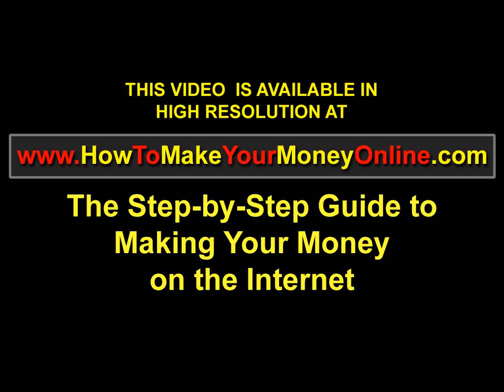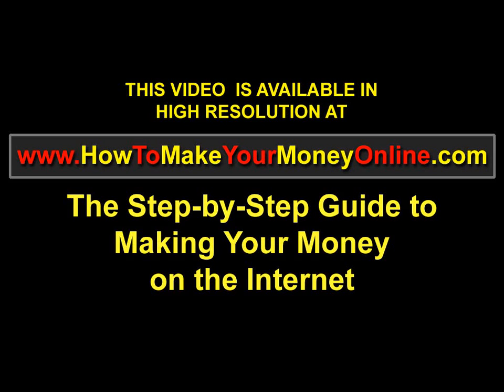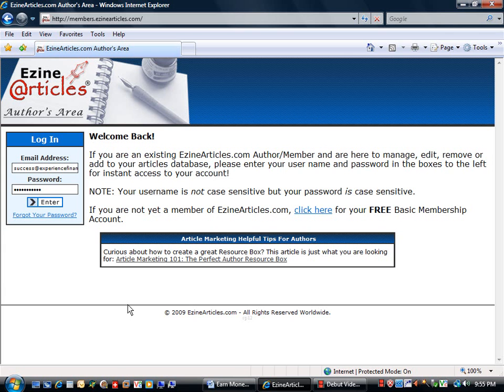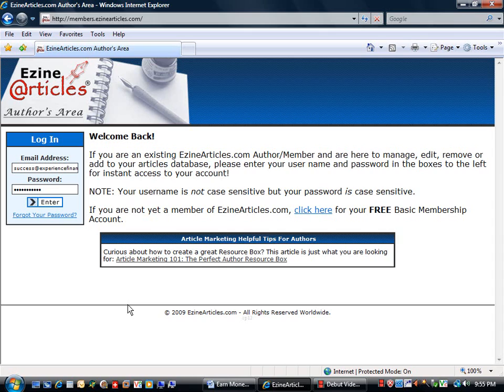This video is available in high resolution at www.howtomakeyourmoneyonline.com, the step-by-step guide to making your money on the internet. I'm going to show you today how to submit an article to eZineArticles.com, one of the top ranking eZine article sites on the internet.